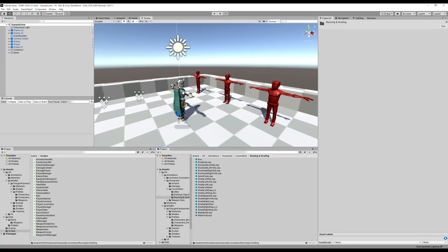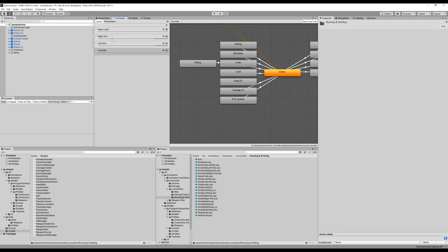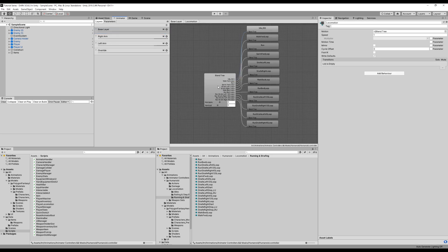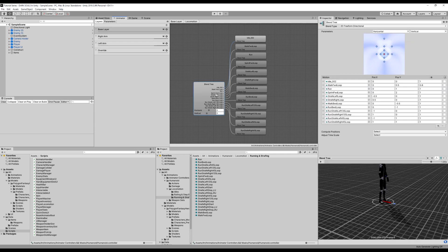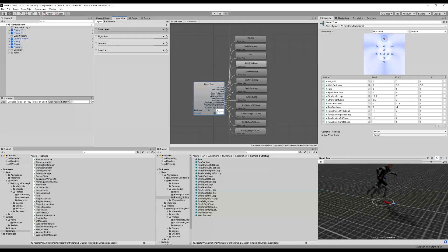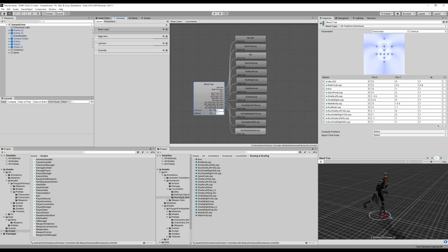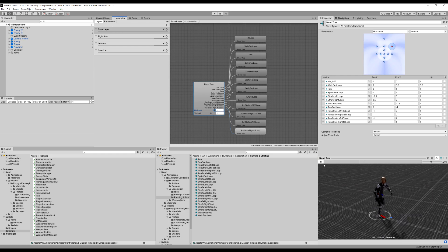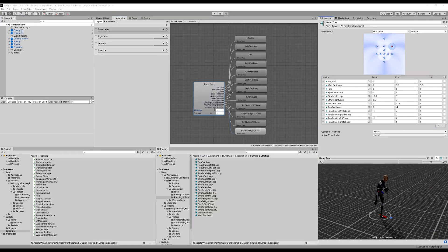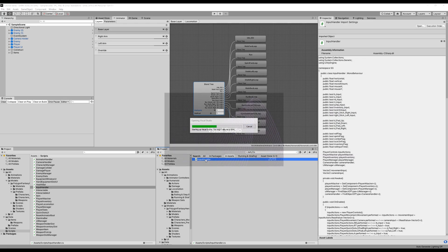I'm going to go into the animator and show you how to set these up. We've done this before with our locomotion. As you can see I've created some more additions to my blend tree — you can take a look at Position X and Position Y. I've dropped in a bunch of run strafe left and right, and if I move my vertical and horizontal values you will see the character strafe depending on the horizontal values.